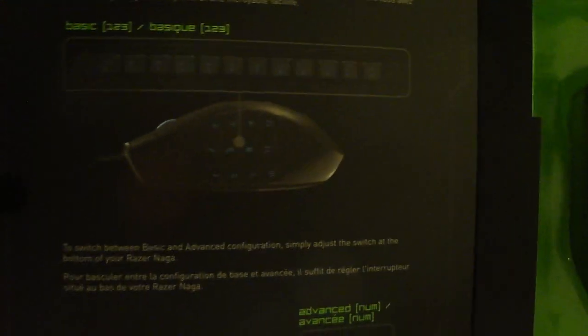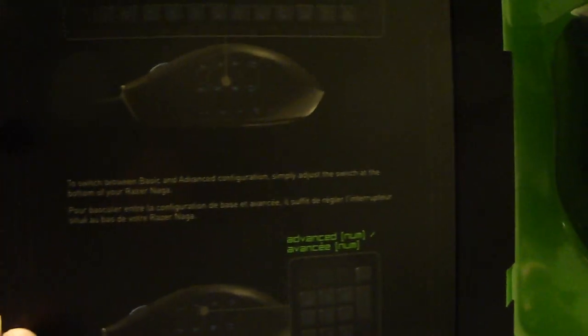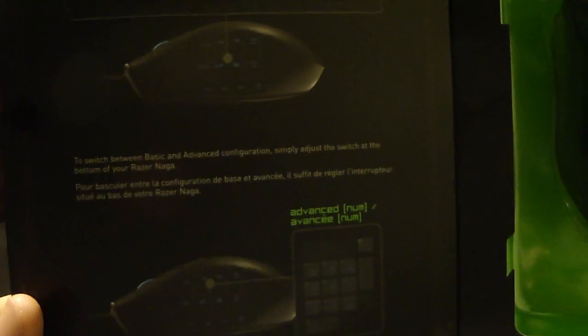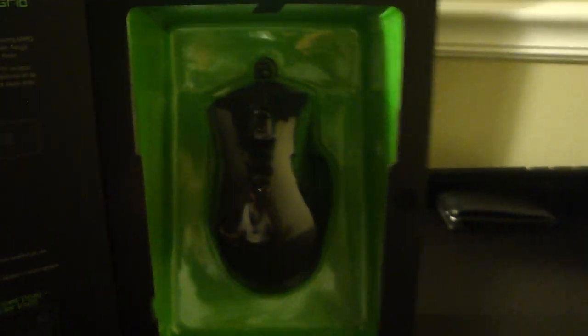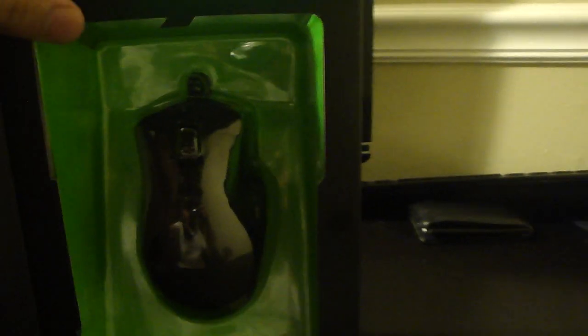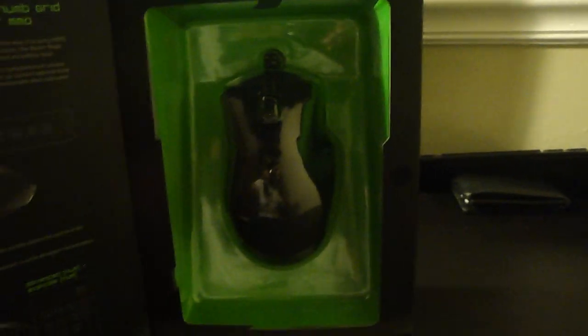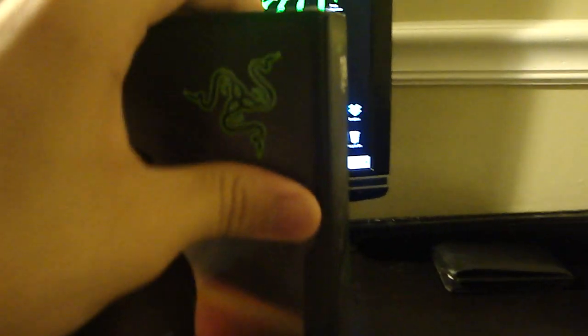To the basic number and the numpad numbers, so you can switch it between them from another button in the bottom of the mouse. It's a creative idea. So this is the mouse, we're gonna open it now.